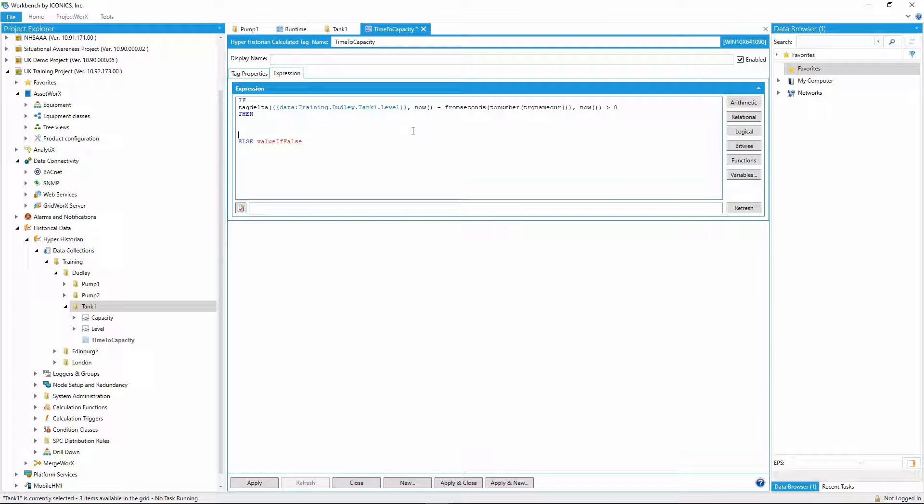So now, I need to work out the prediction, which will be of the form capacity minus current level, divided by rate of change, over my trigger period, multiplied by that trigger period.